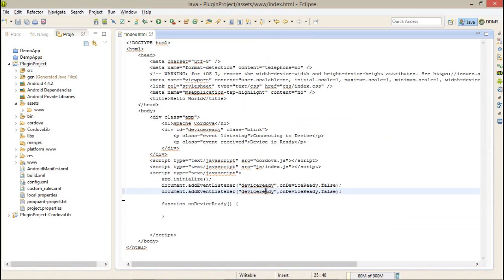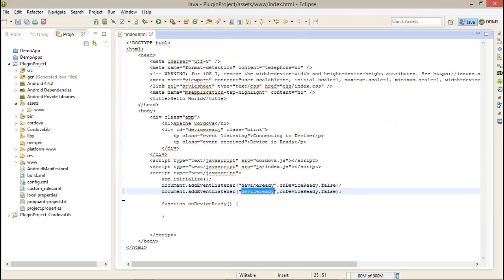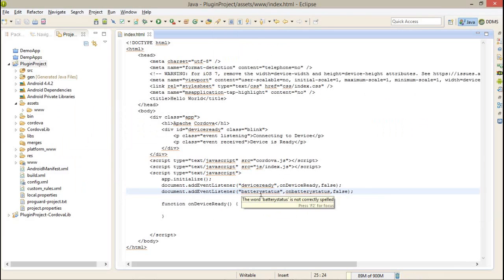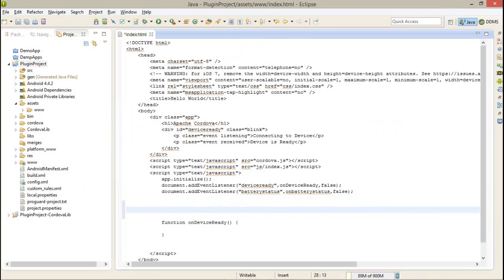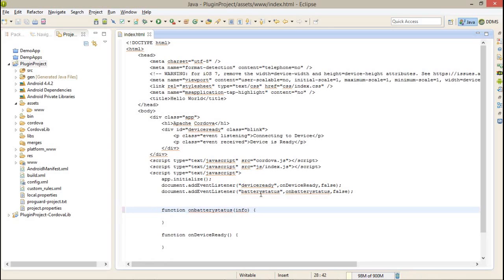So here I just need to add an event listener for battery status. I'll copy the addEventListener line and also create a new function to handle it.